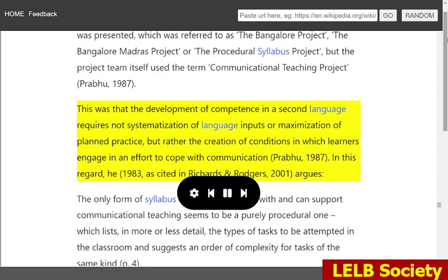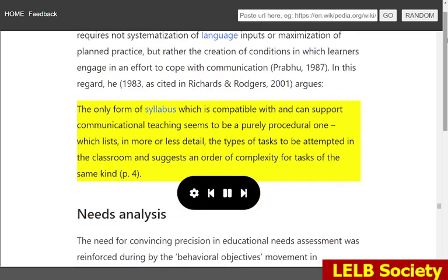In this regard, Prabhu, 1983, as cited in Richards and Rogers, 2001, argues: 'The only form of syllabus which is compatible with and can support communicational teaching seems to be a purely procedural one, which lists, in more or less detail, the types of tasks to be attempted in the classroom and suggests an order of complexity for tasks of the same kind.'